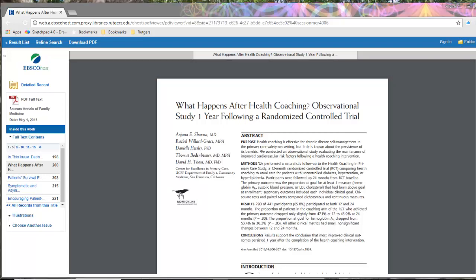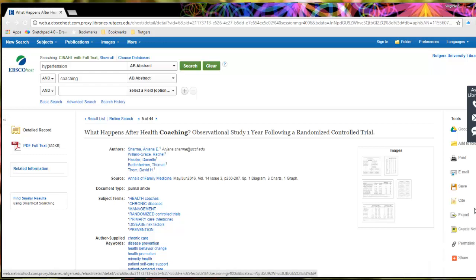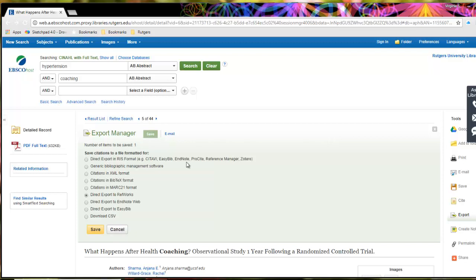Now I've saved a copy of the PDF locally. The next thing is to get the citation into EndNote so I don't have to retype it — no reason to retype it if I can export the citation. I'll come over to the right-hand side of my screen and click on export. The default is direct export to RefWorks, but I want to export locally. So I'll select the first option — direct export in RIS format — and click save.